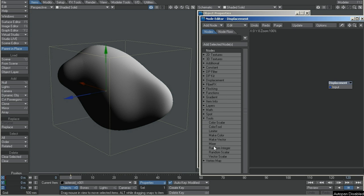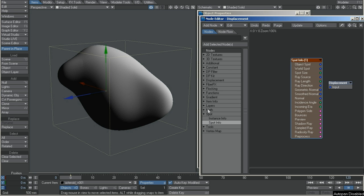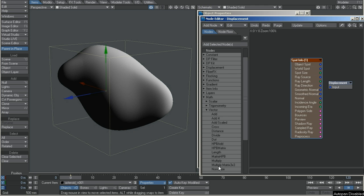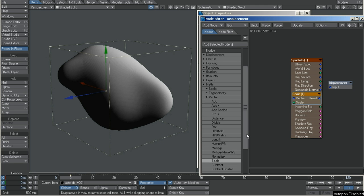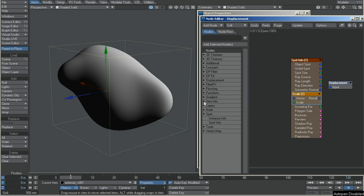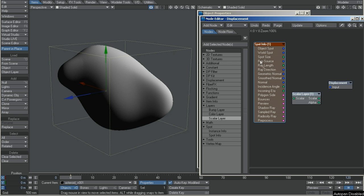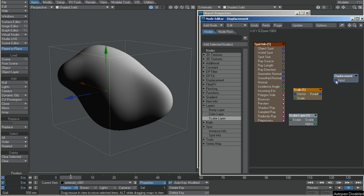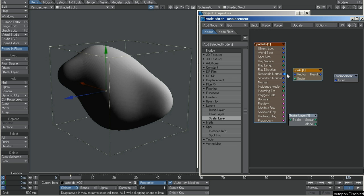Go to tools. Spot — get the spot info node. Math vector. Choose a scale. And we will put a layer, a scalar layer. I plug normal to the vector and the scalar layer into the scale.